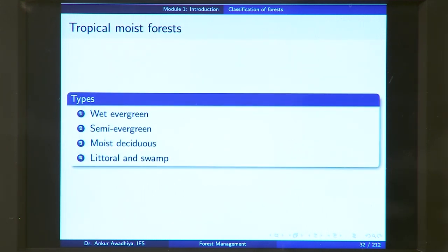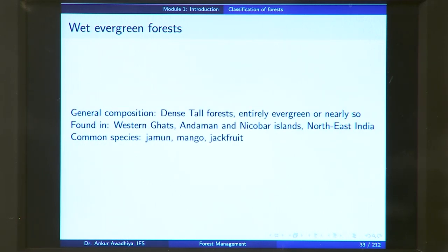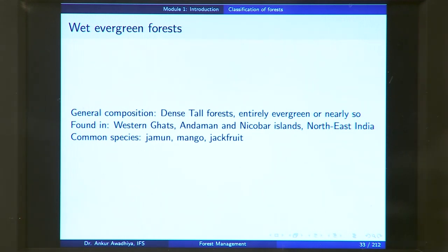We begin with tropical moist forest. As the name suggests, these forests are in tropical areas with adequate rainfall. There are four different kinds: wet evergreen forest, semi-evergreen forest, moist deciduous forest, and littoral and swamp forest. A wet evergreen forest is found in an area that has a heavy amount of rainfall, making it wet. It is an evergreen forest, which means all round the year the trees will be having their leaves — they will not shed their leaves in any particular season.